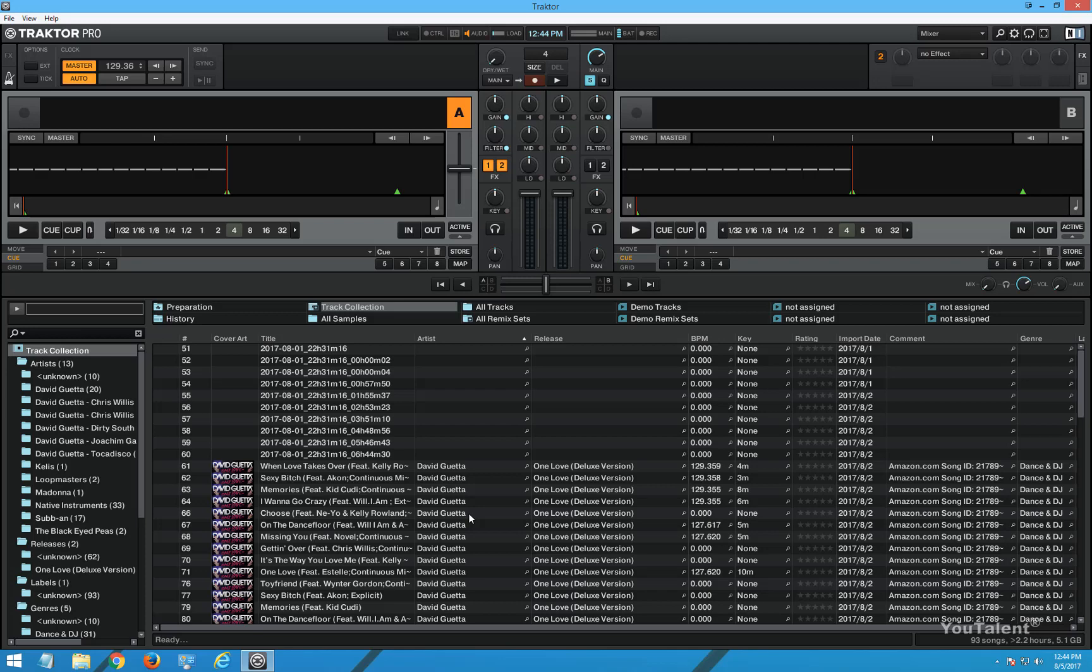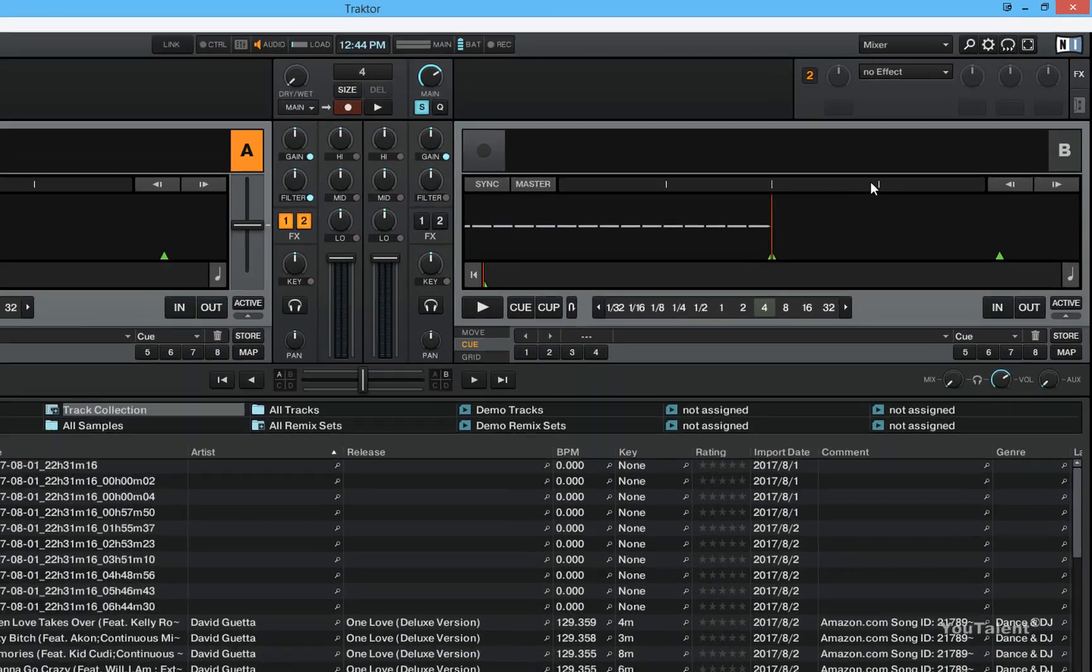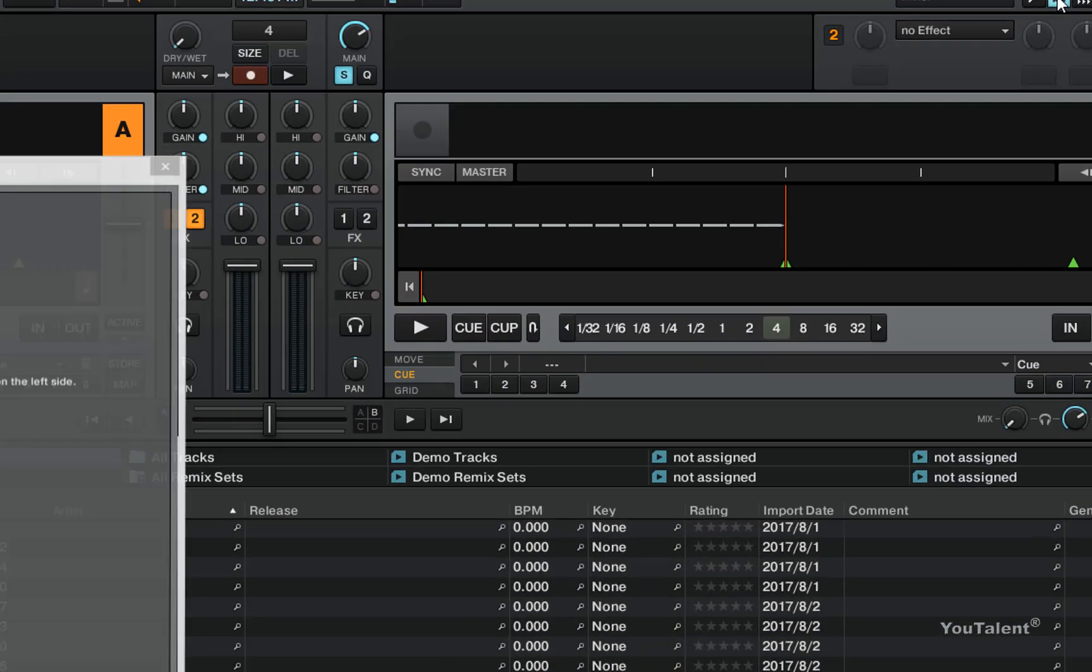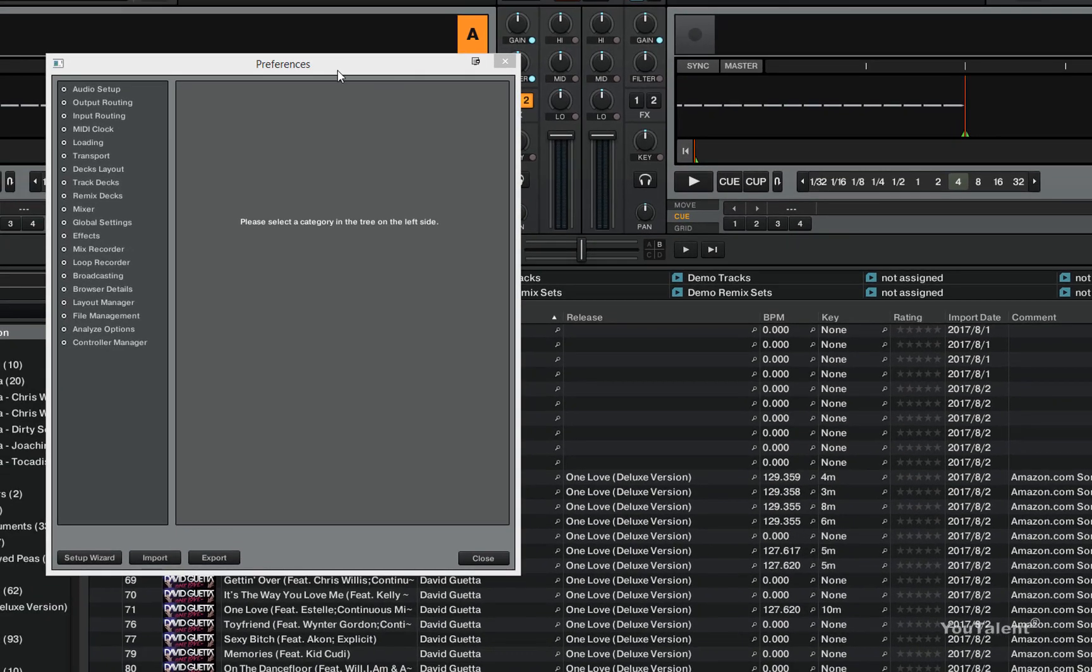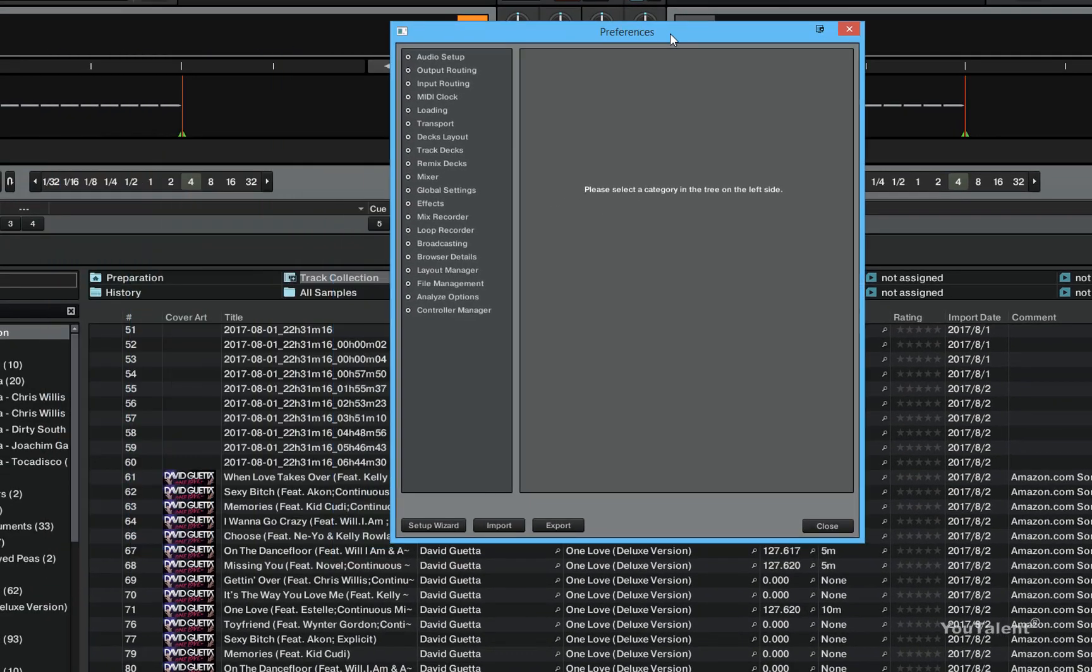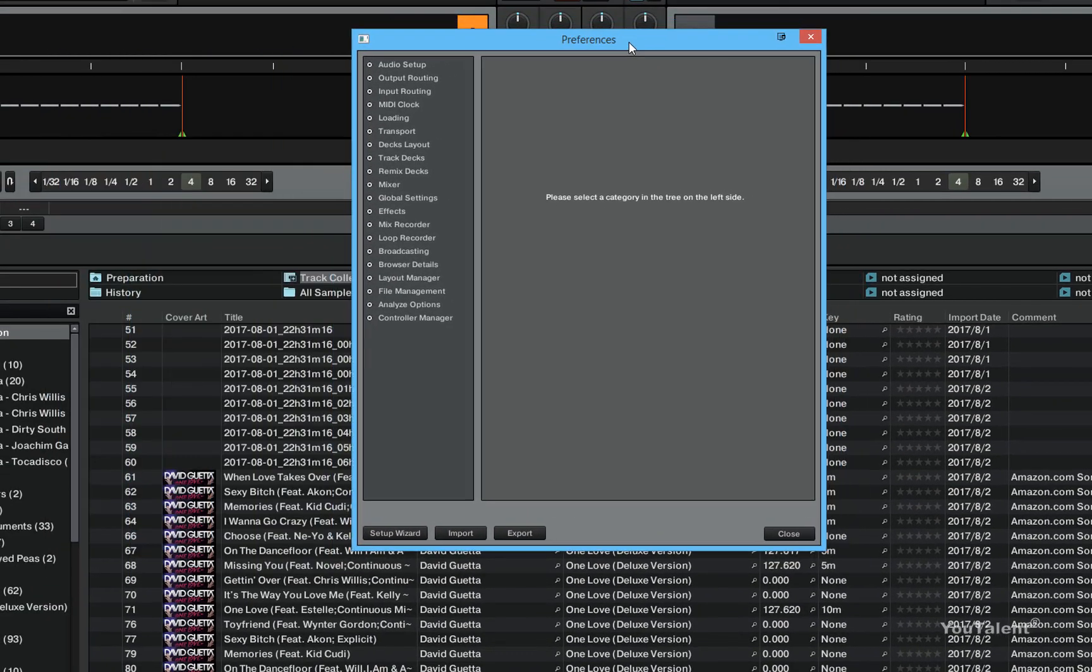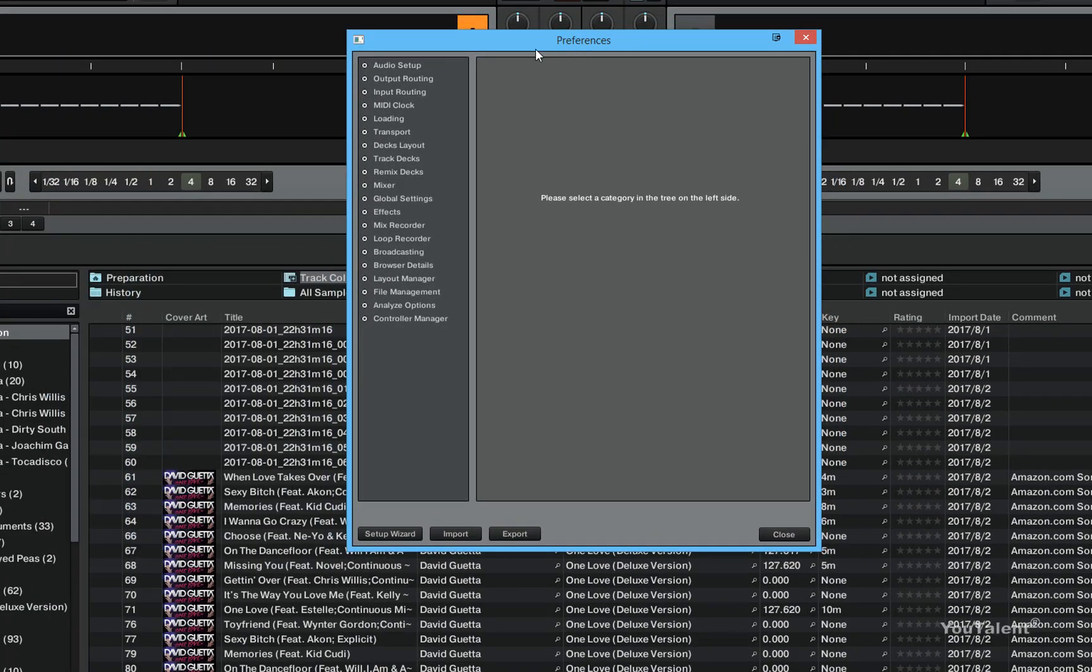In this tutorial we are going to go over the settings in Traktor. To open the settings, click on the gear button in the upper right hand corner. This opens up the preferences dialog where all of the settings can be configured in Traktor.